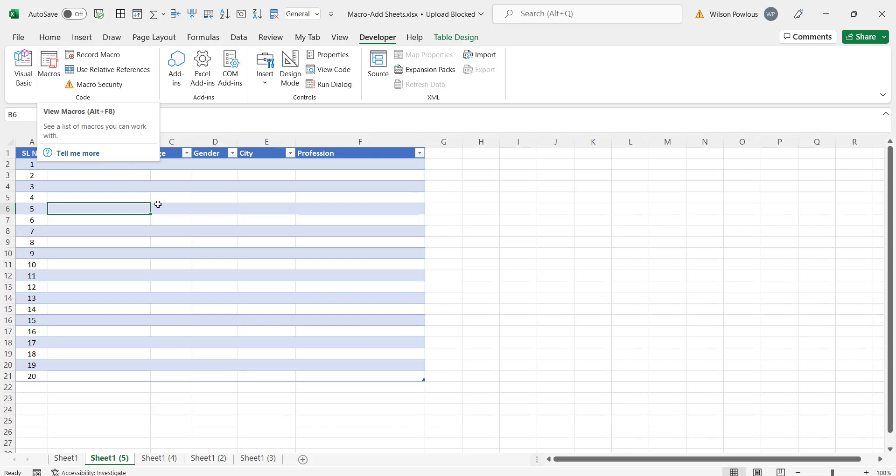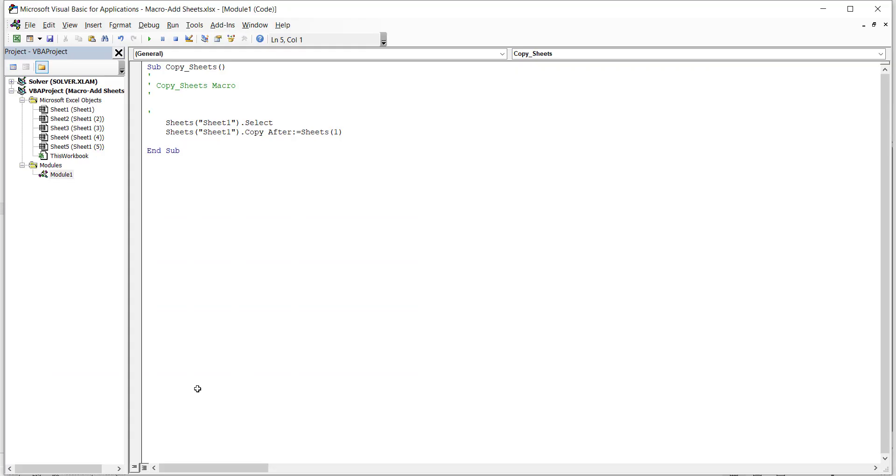Instead we can do one more thing. We'll go to the code. Going to the code is again you can press Alt F11. Here we'll add some counter.